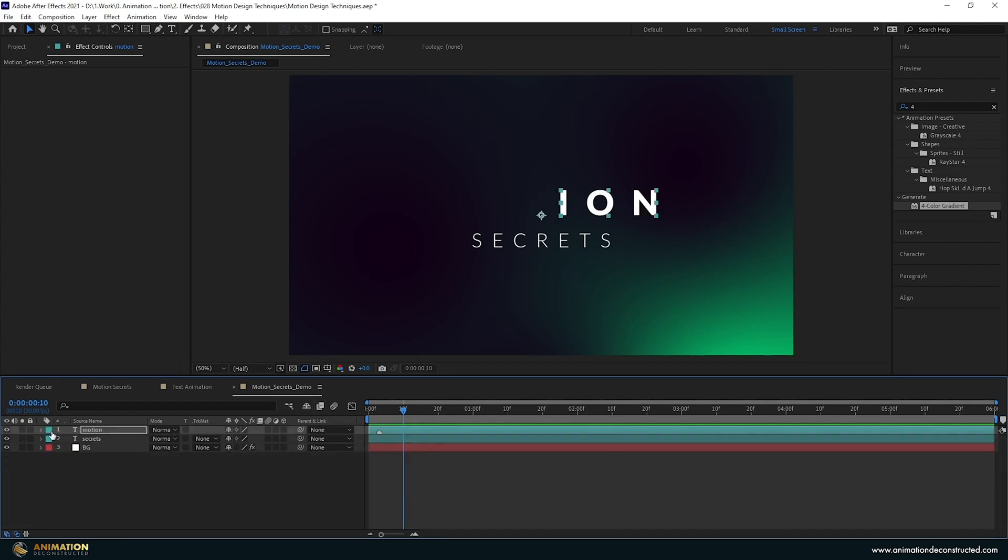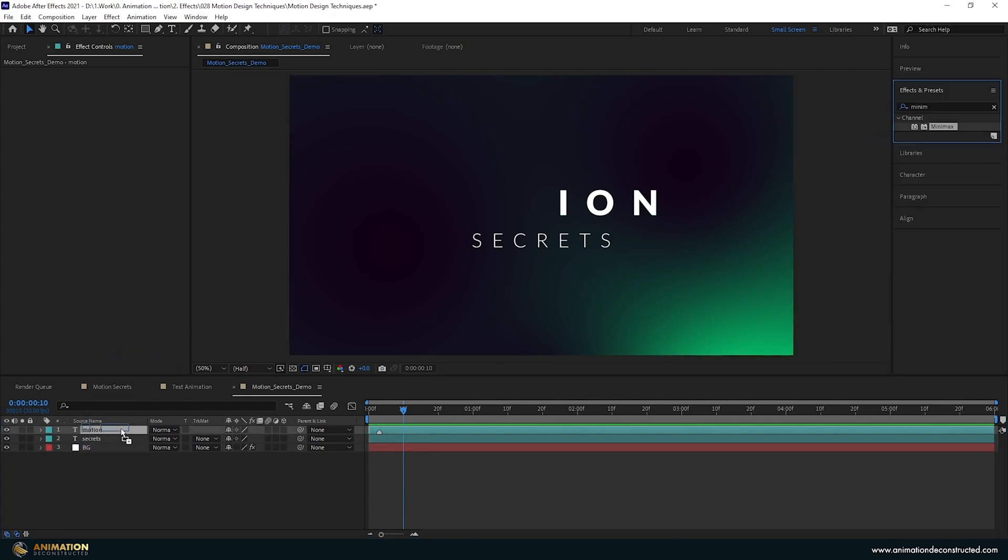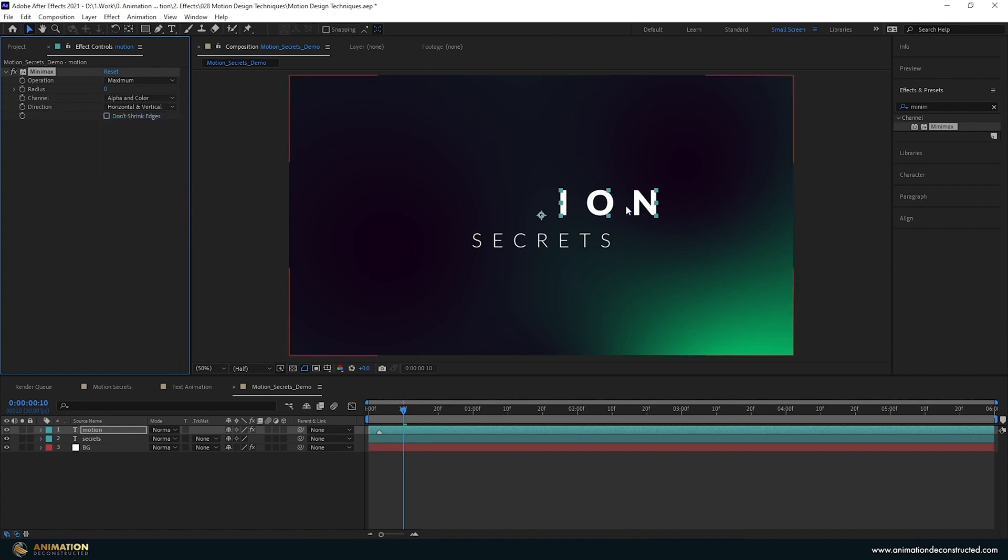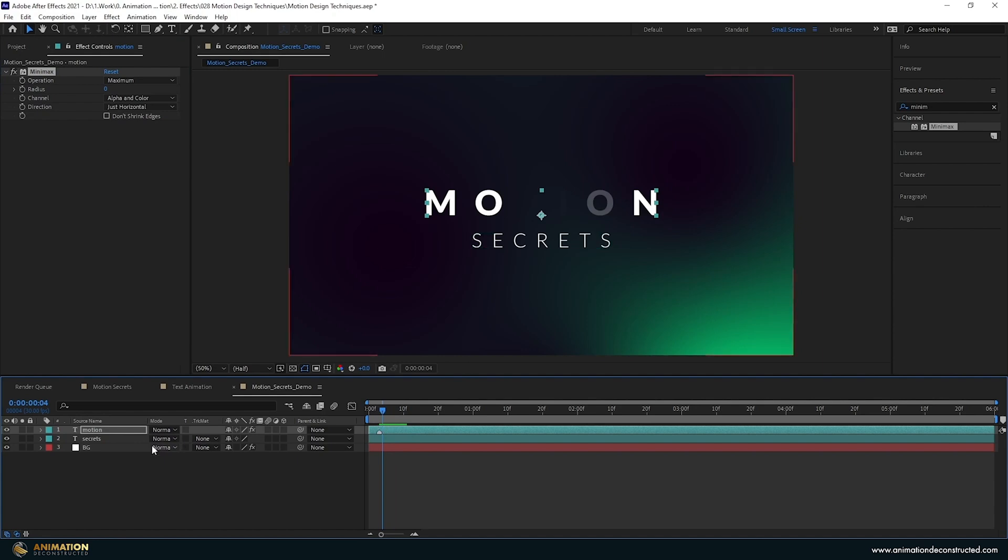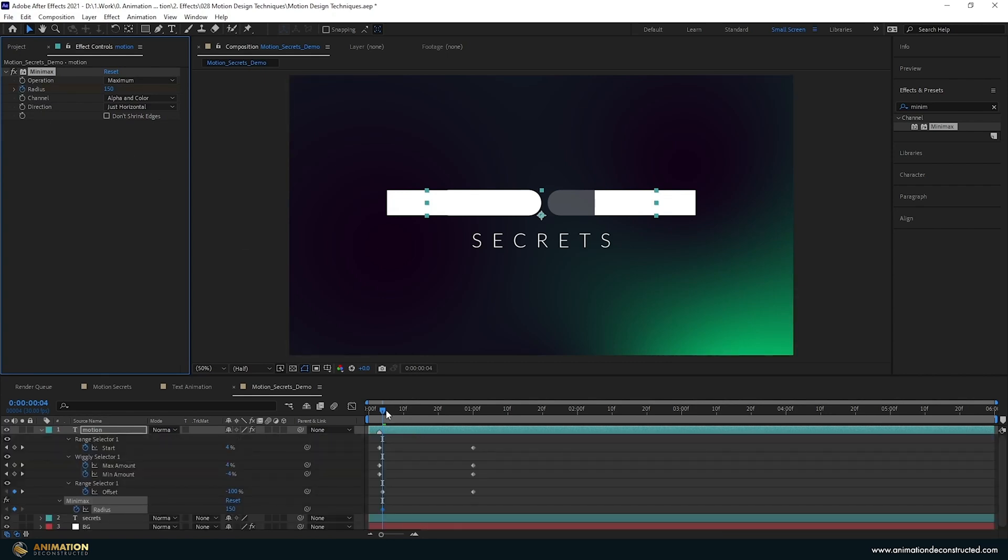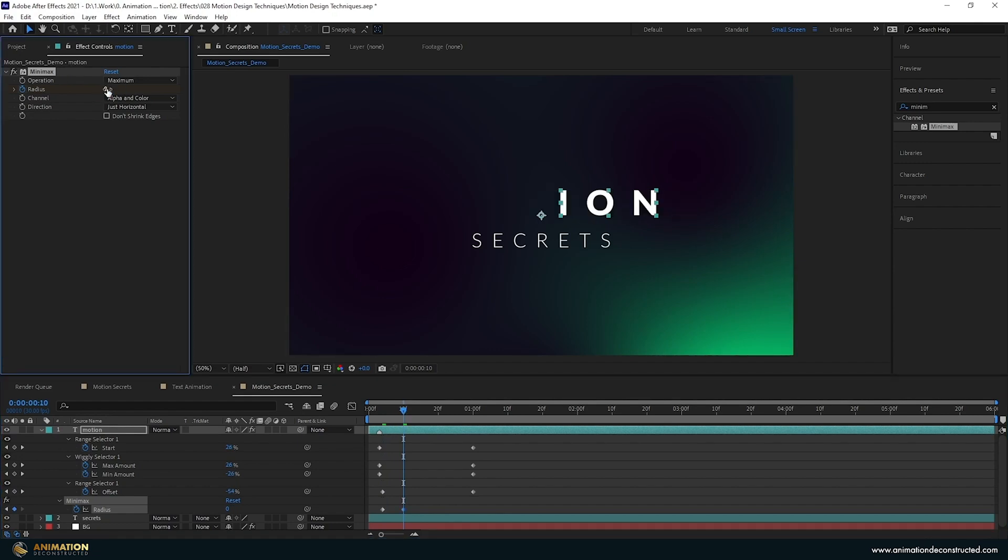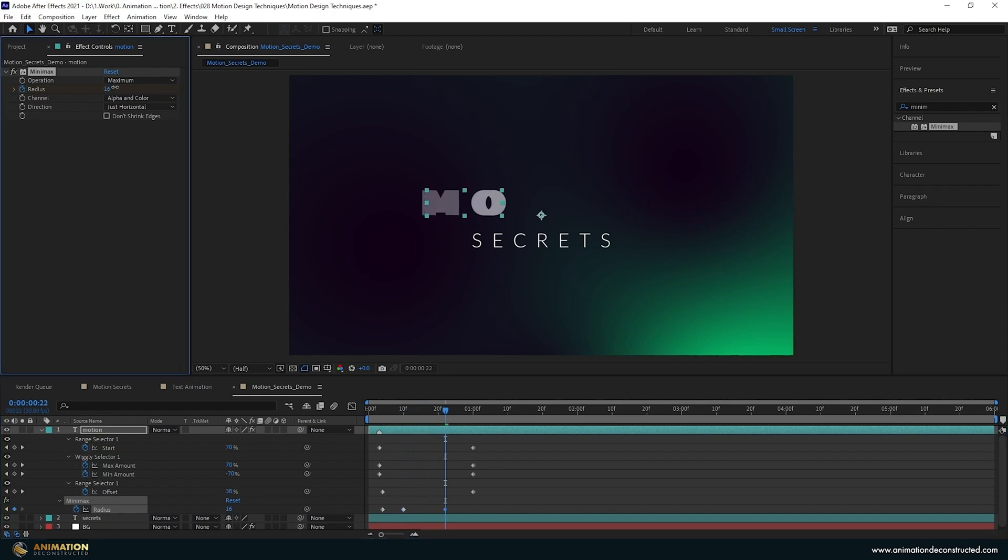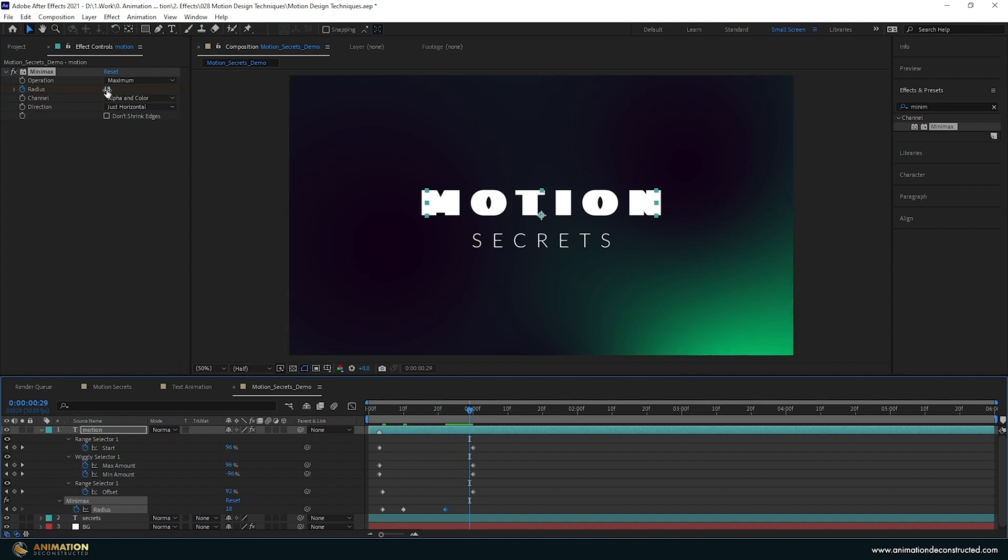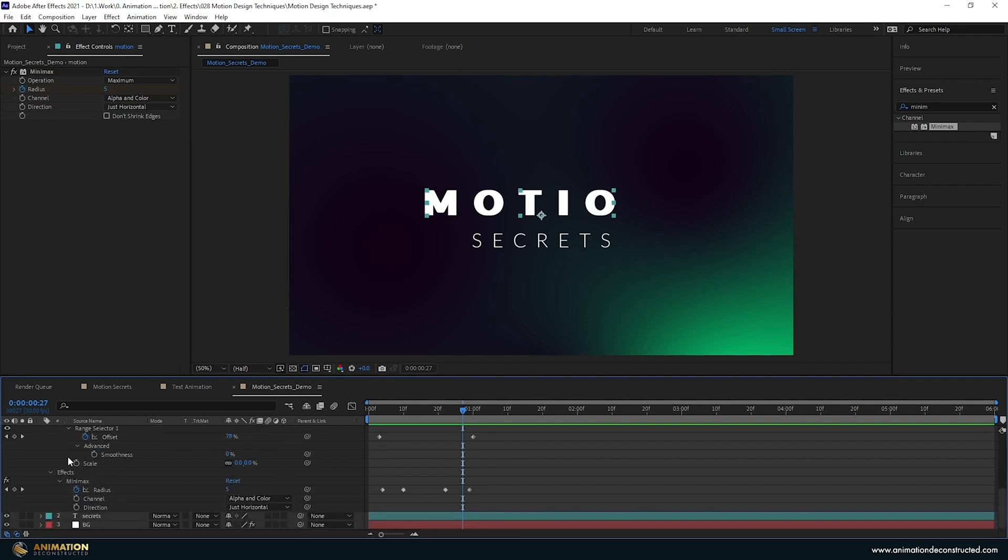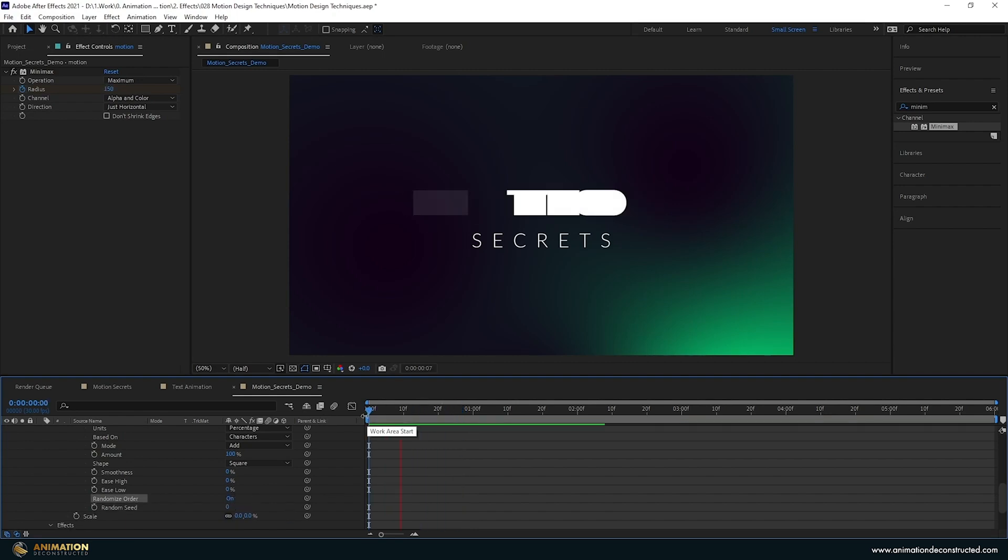The last thing I want to do is add a minimax effect. Drag this onto the word. I want to use the channel alpha and color, and I want this text stretching left to right, not vertical. Change this to just horizontal, move to about the fourth frame and drag up on this radius. I'm going to take this up to about 150, turn the keyframe on and press U so we see all our keyframes. Take this down to zero, move forward, drag this up, and then take this down again. Press U twice, change that scale, drop down the advanced and change this to randomize the order. That's looking a lot better.